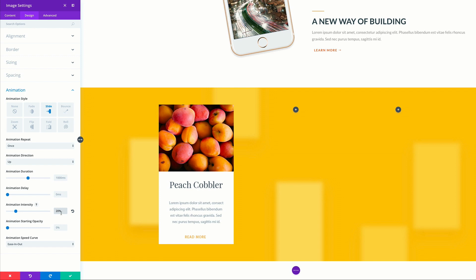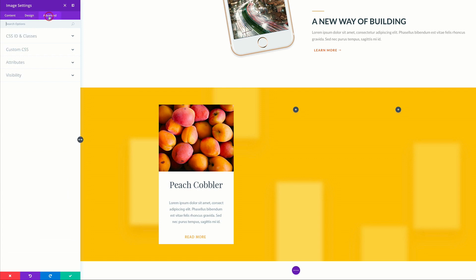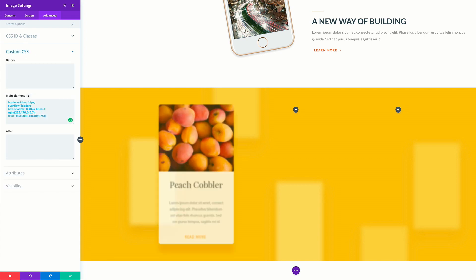Next, we're going to add some CSS code to give the card a rounded edge, a box shadow, and a blur filter. We need to come over here to the advanced tab, click on custom CSS, and in the main elements, what we need to do is paste this CSS code. Now we can see that we have the rounded corners and we have the blur effect. If you'd like to use the CSS, I'll also include a link to the post which has all these settings. Let's go ahead and save.